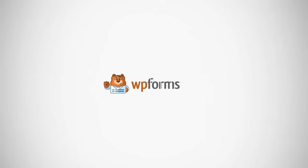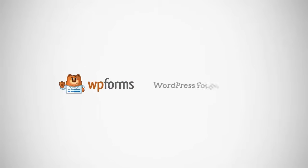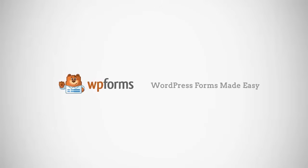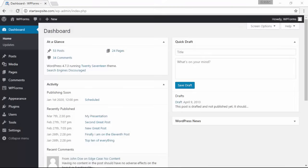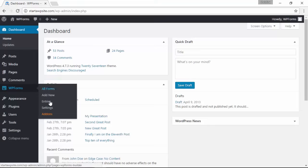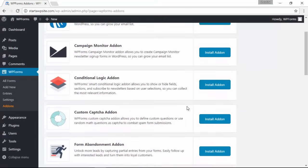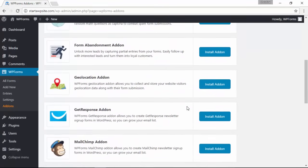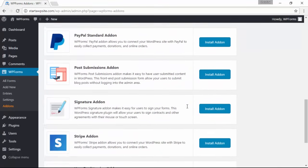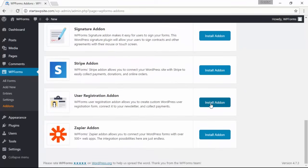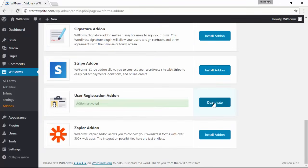We'll be using WP Forms for this, and you'll want to make sure that you have the pro level or above. Let's head over to our WordPress dashboard. From the WP Forms area, let's go to add-ons. Scroll down to find the user registration add-on, click install add-on, and once that's done let's activate it.